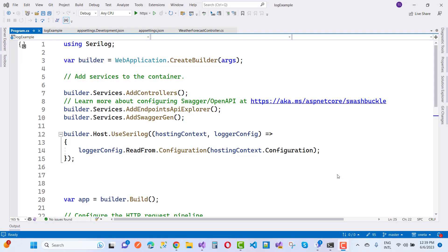Hello everyone. In this video tutorial I'm going to show you how to use SeriLog to save logs into a text file as well as SQL Server. Welcome to the ASP.NET Core channel — today we are going to cover SeriLog.